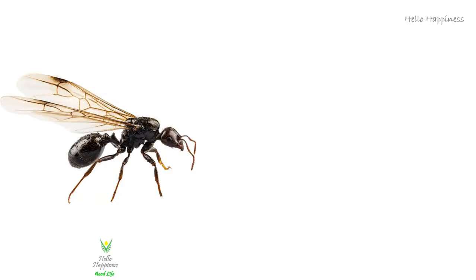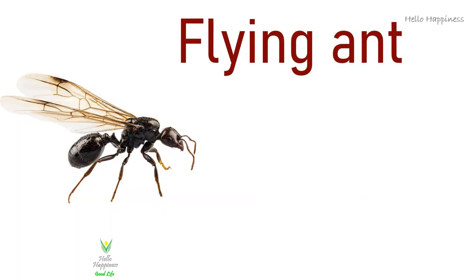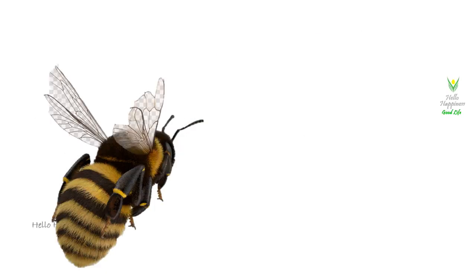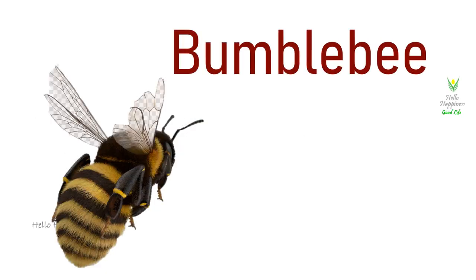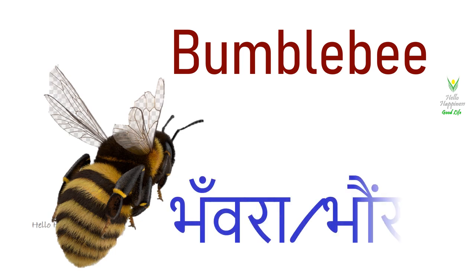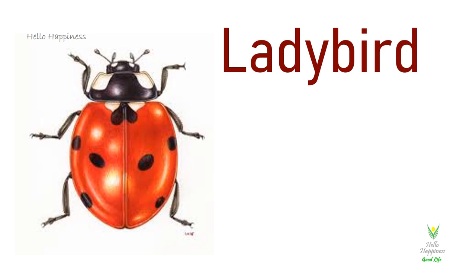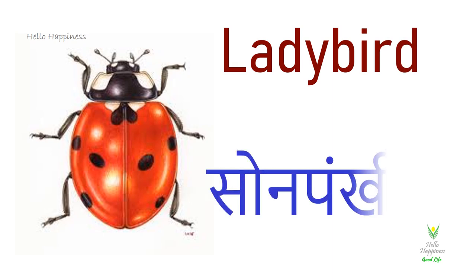Flying Ant, Udhne Chiti. Bumblebee, Bhavra. Ladybird, Son Pankhi.